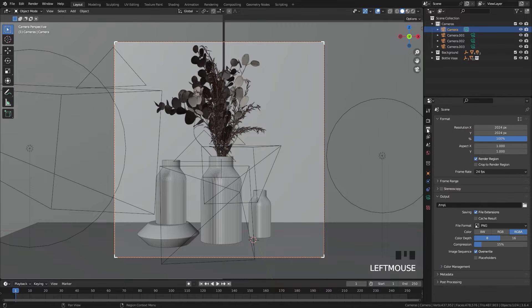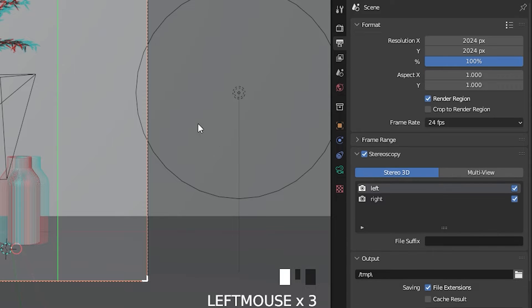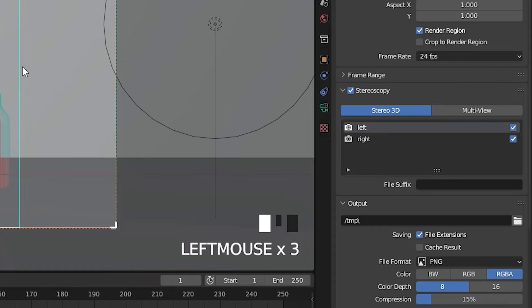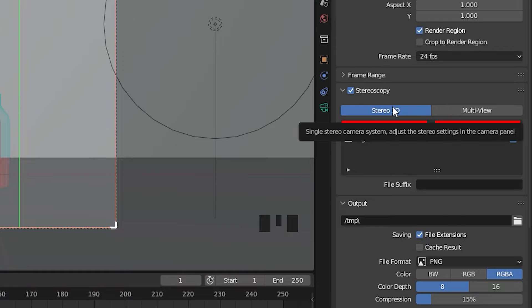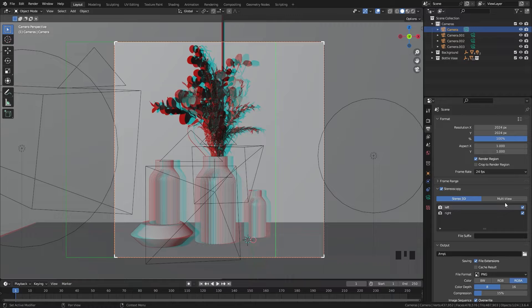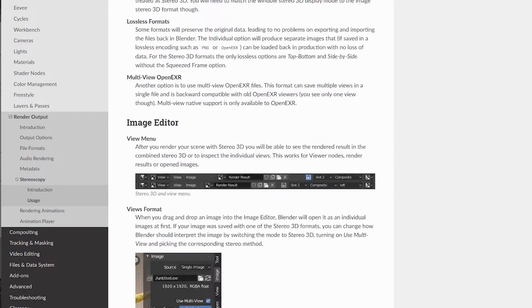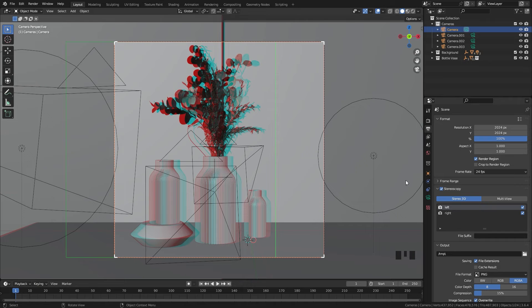Once you've done that, you can head over to the output tab and check the box next to stereoscopy and open up that tab. There are two options here, the stereo 3D and the multi-view. Stereo 3D allows you to render your render in a 3D effect, which turns it blue and red as you can see here, and it's pretty in-depth, so we're going to save that for another video.